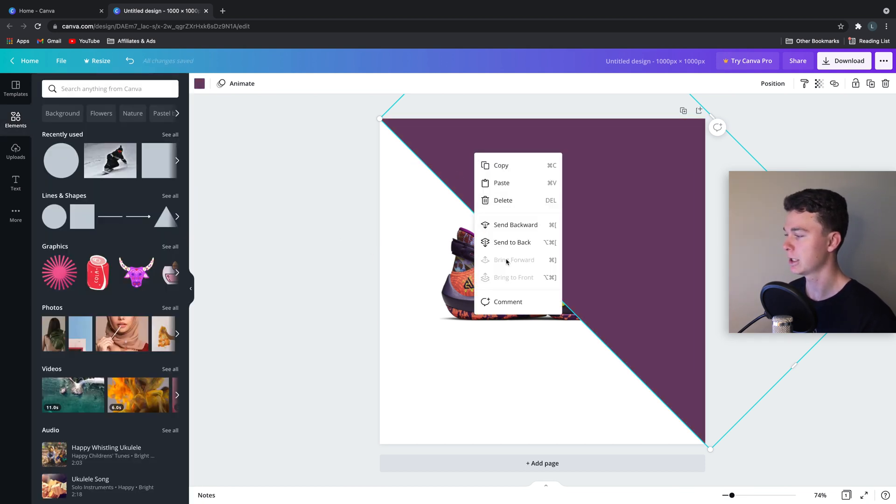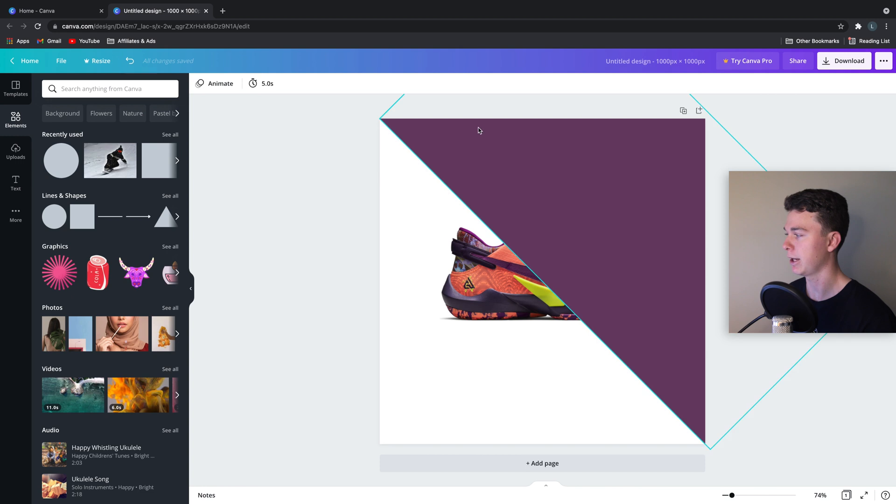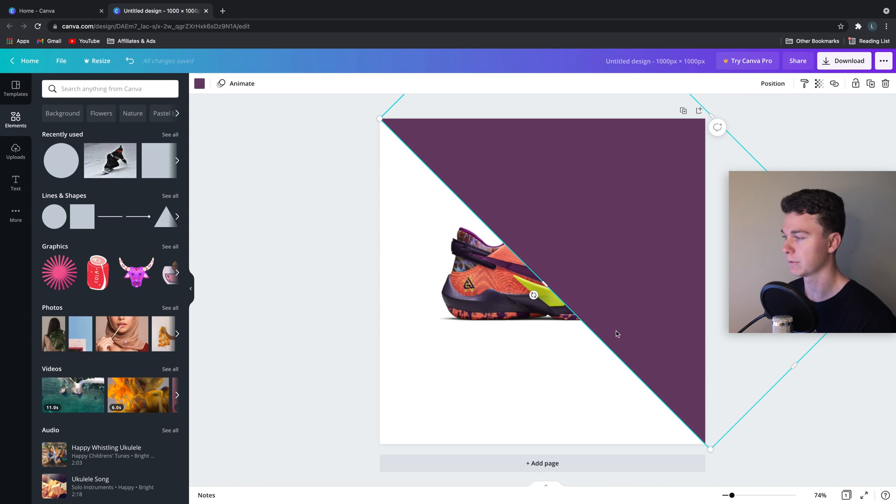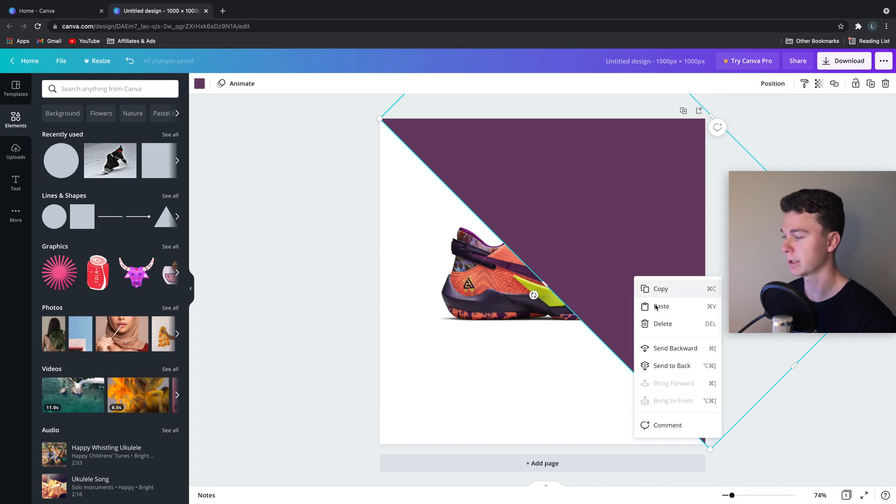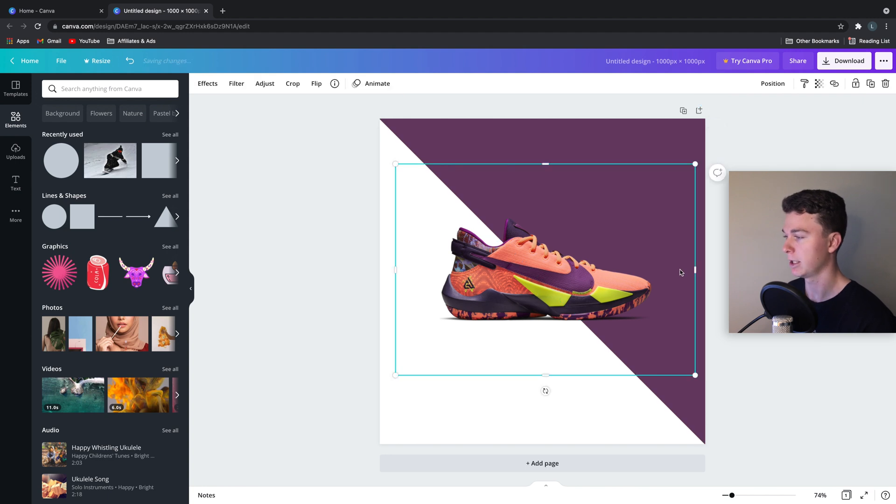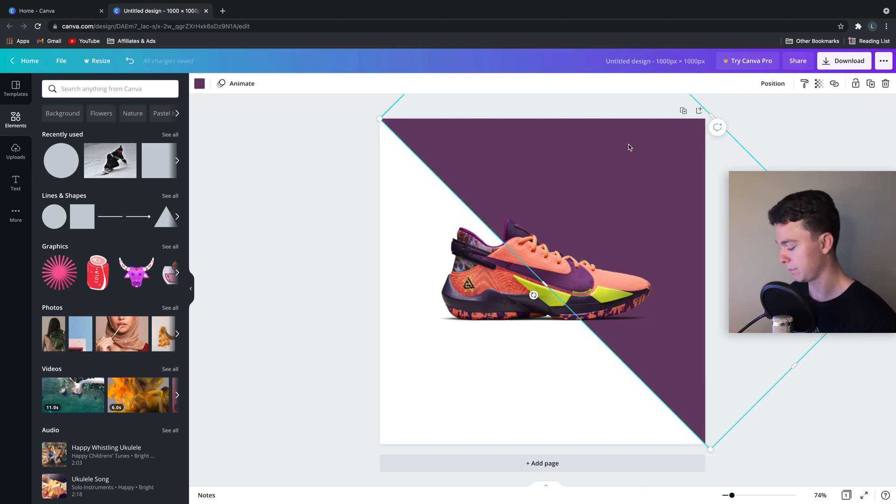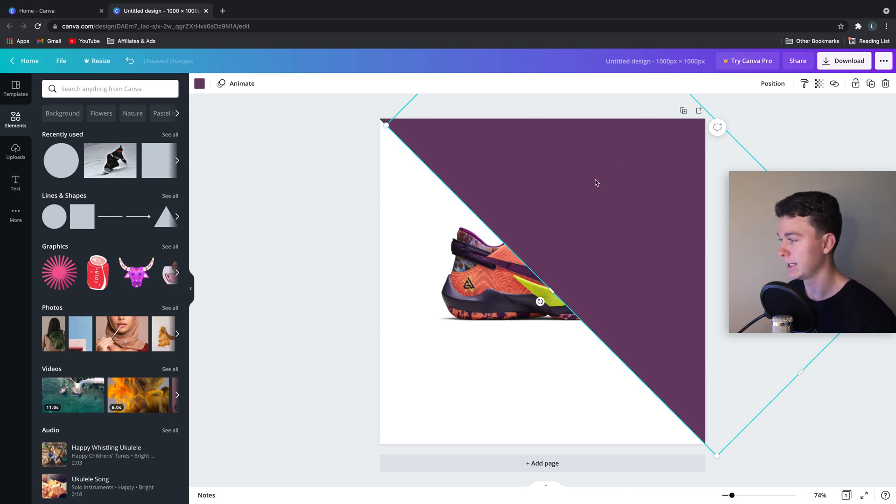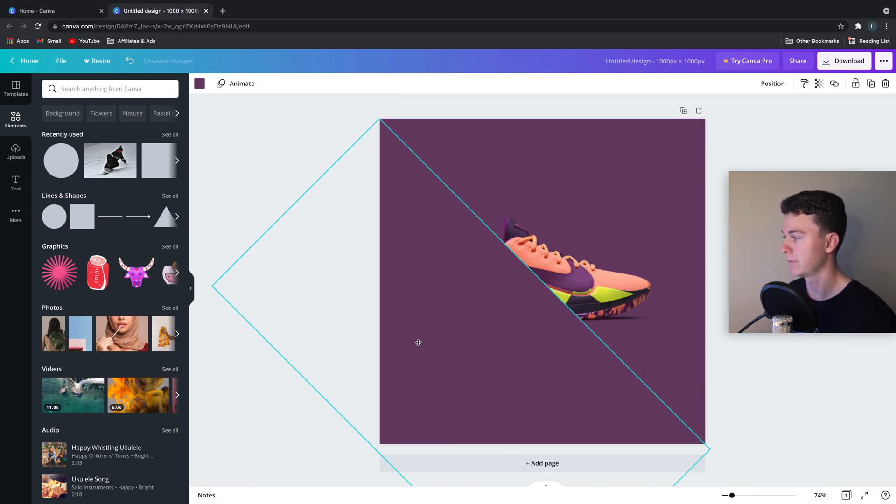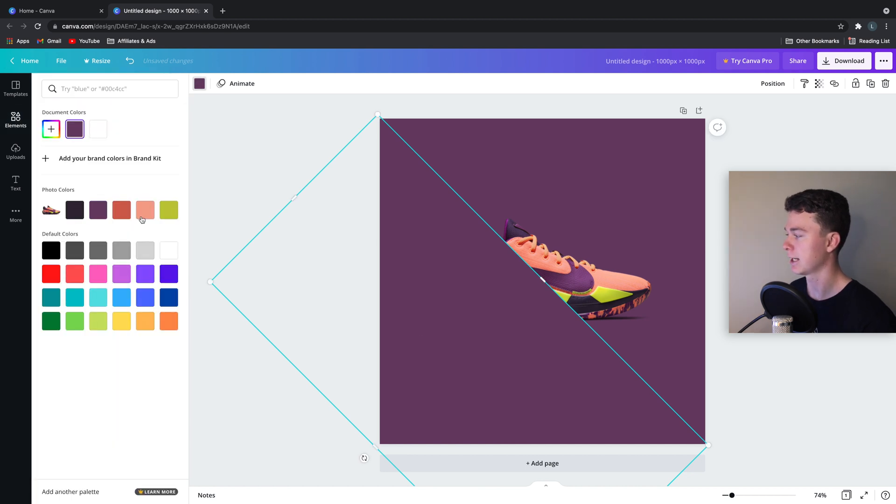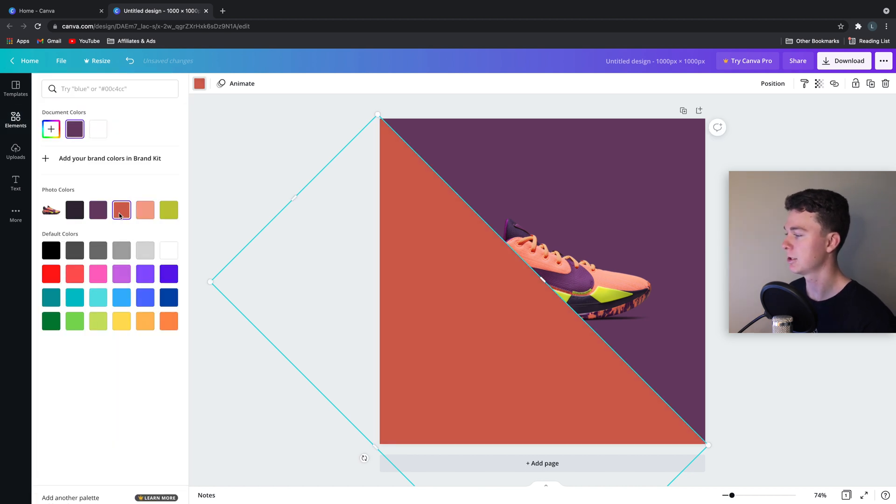So we're going to do this by creating a block, a square, giving it a color, turning it diagonally, running it from corner to corner, and then sending it to back by right-clicking and going send to back. We can then duplicate this by clicking it and doing command C in Mac or control C in Windows and pasting it again with control V, command V, and lining that up there as well.